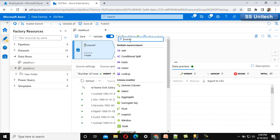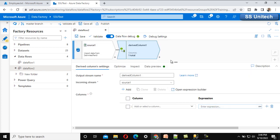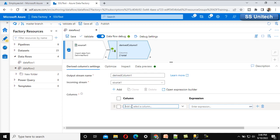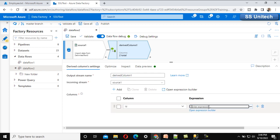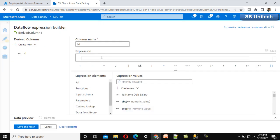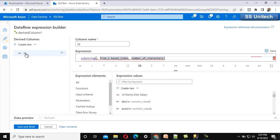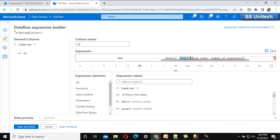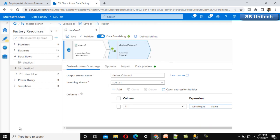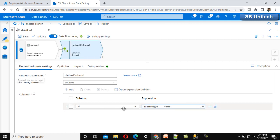We need to use the derived column transformation. This will convert the single column values into four different columns for ID, name, date of birth, and salary. First, we add the ID column. Under the expression, we use the substring function — the first parameter is the column, the second is the starting position which is 1, and the number of characters is 11, as we have seen for the ID. Let me click save and finish.